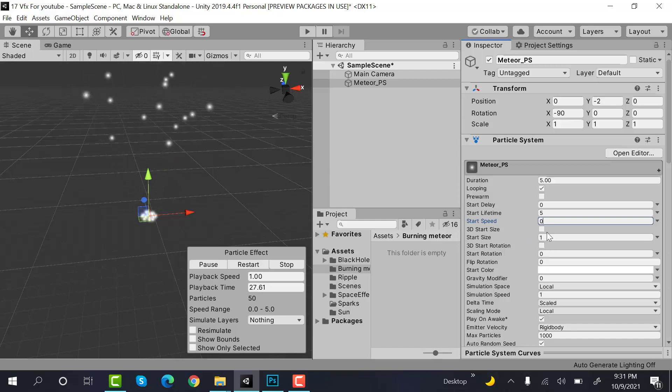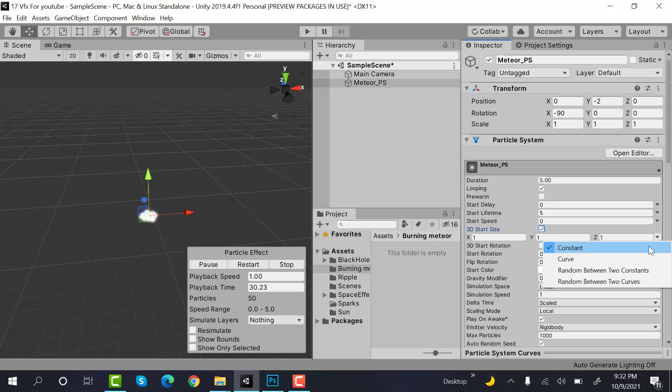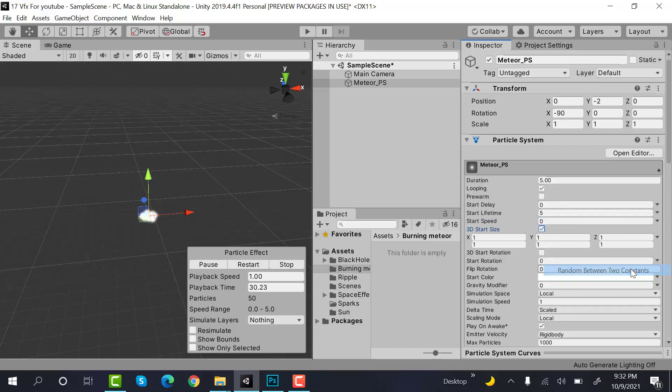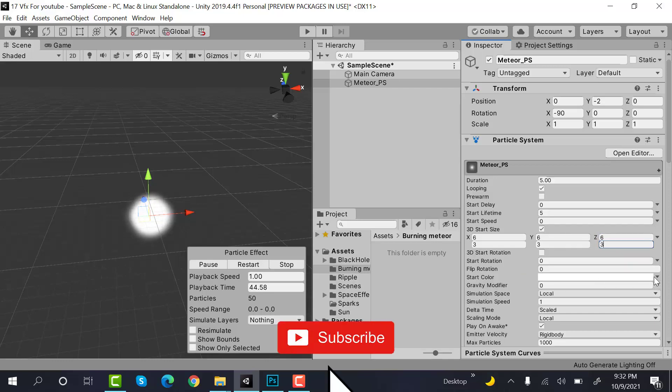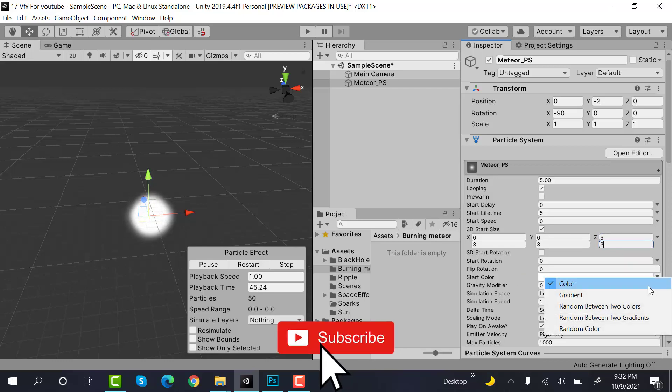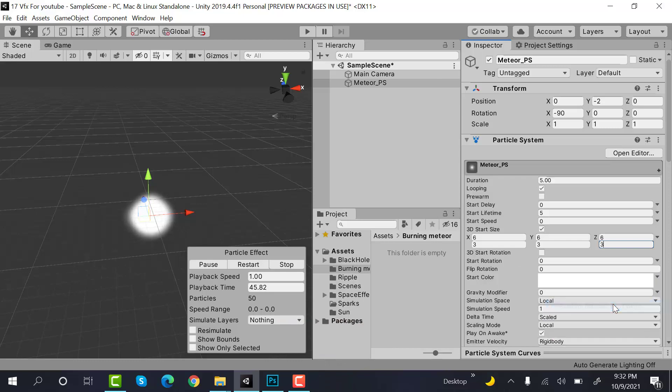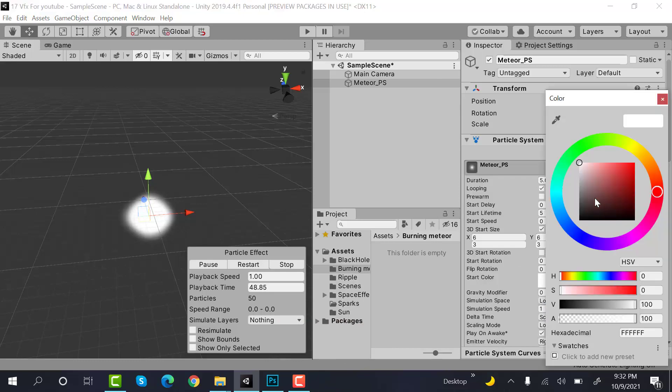After that, check 3D start size and set random between two constants. Set the values to 6 and 3, 6 and 3, 6 and 3. Now set the color to random between two colors. Set the values to white and gray.